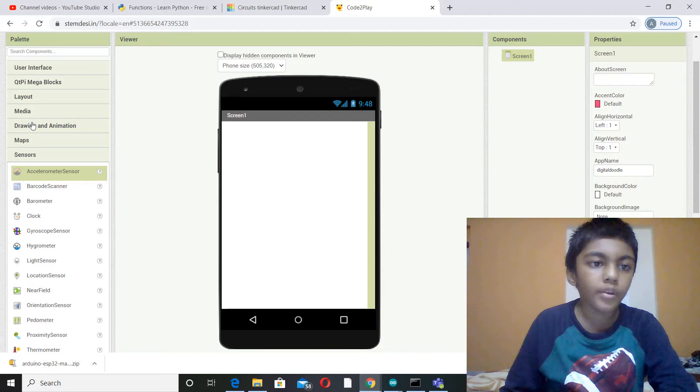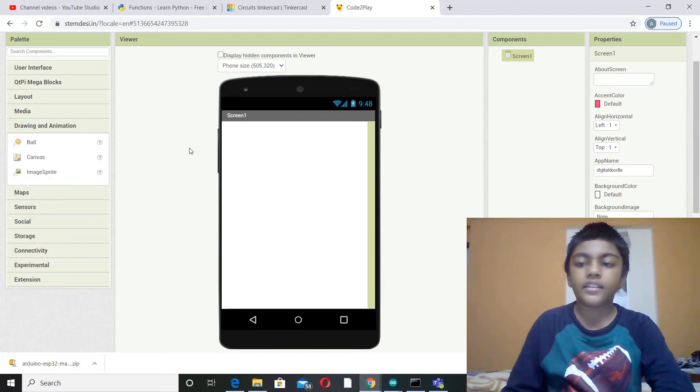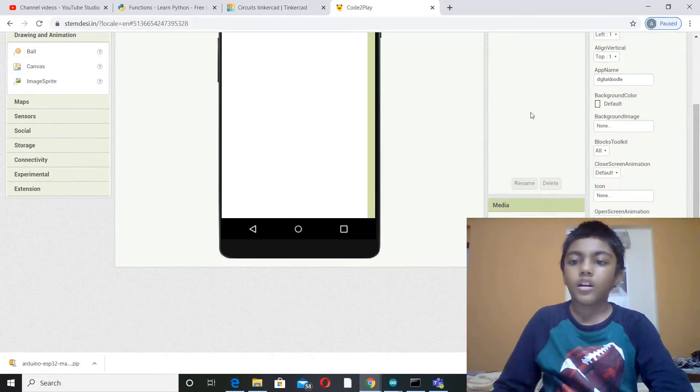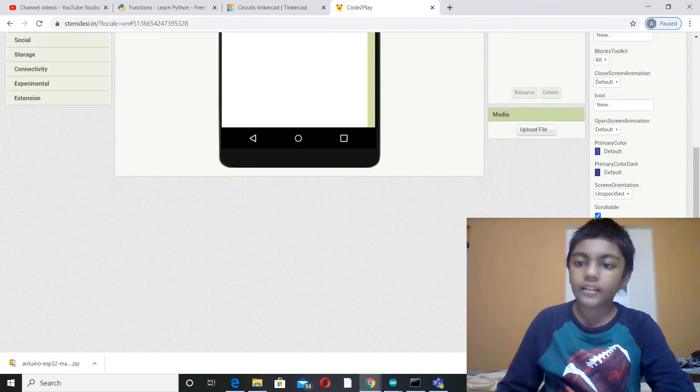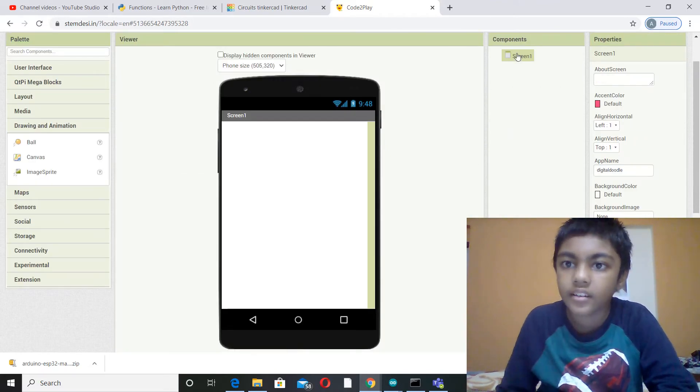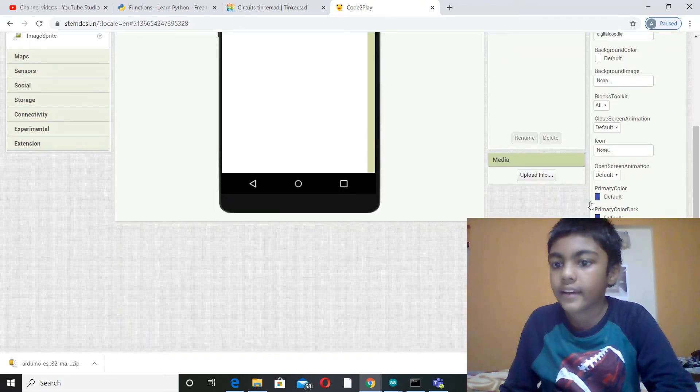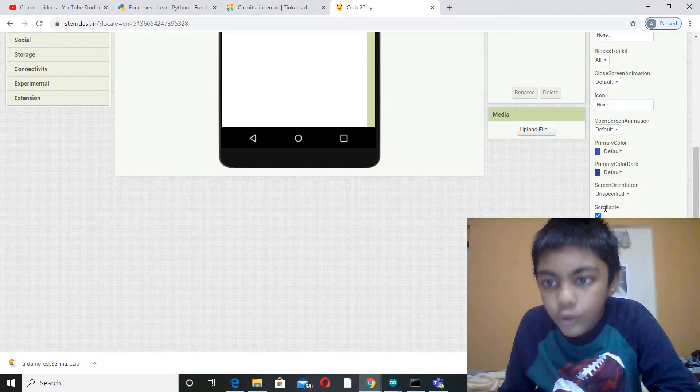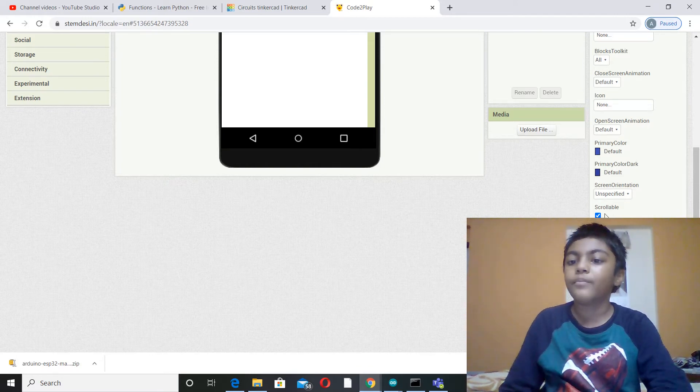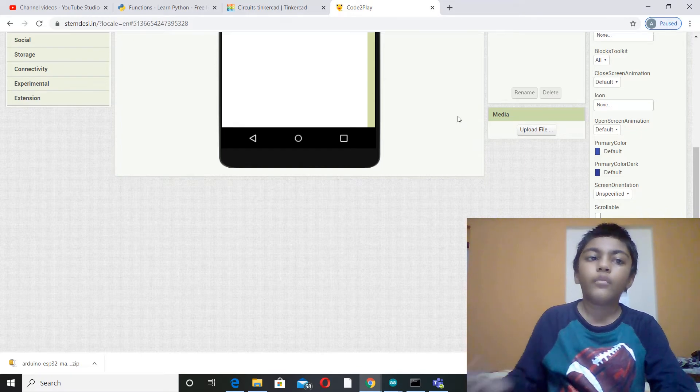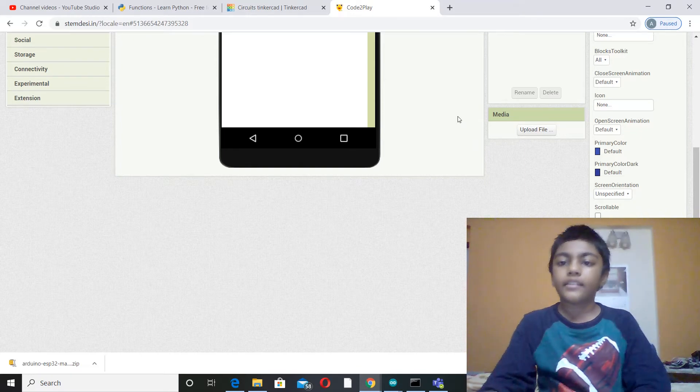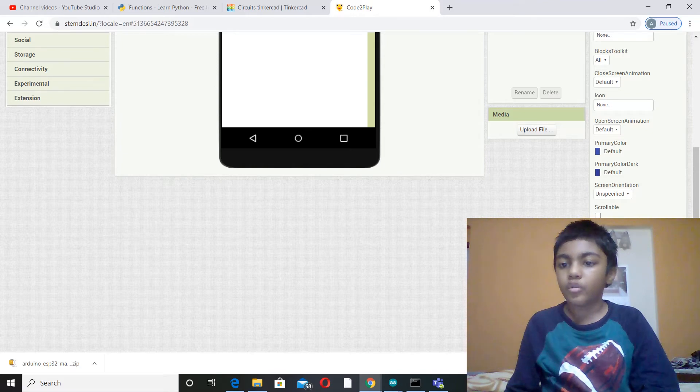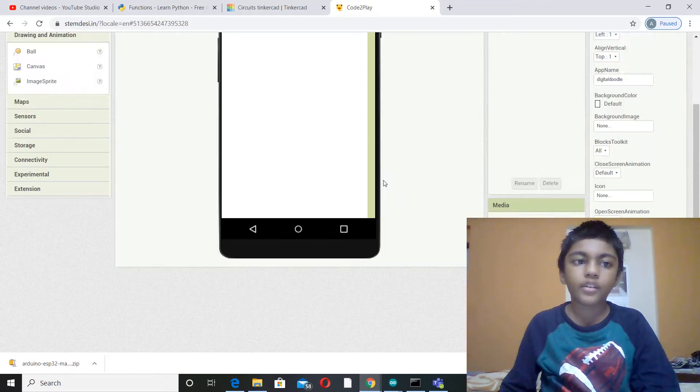So before we put our canvas and accelerometer sensor, you have to unclick the option over here. If you go down, click the screen and then click screen 1, and then if you scroll down you will get this option called scrollable. And then you have to disable that option so that whenever you are drawing, it does not scroll the page downwards.